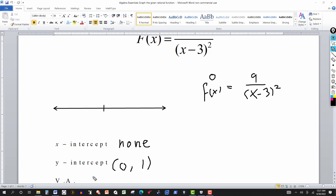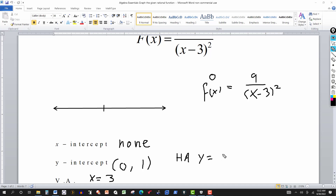The vertical asymptote is x equals three, because that's the number that makes the denominator zero but not the numerator. And the horizontal asymptote is y equals zero, because the degree of the numerator is less than the degree of the denominator.